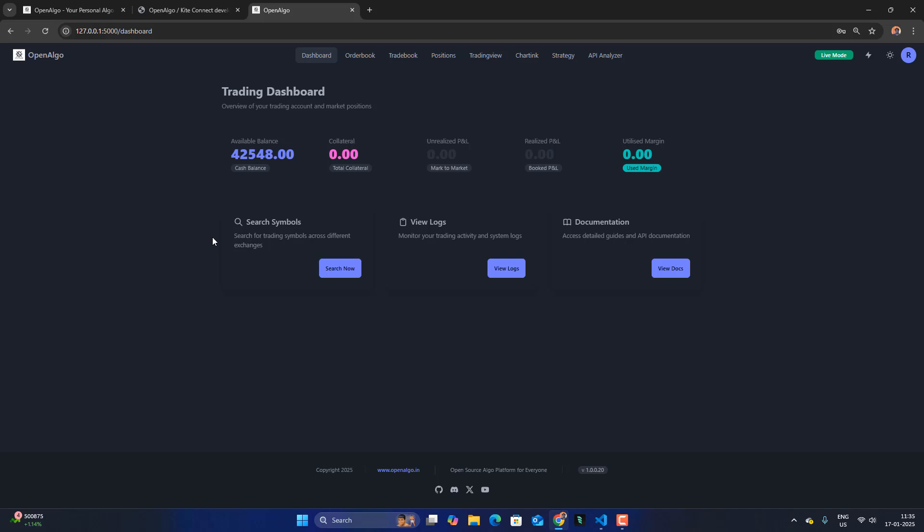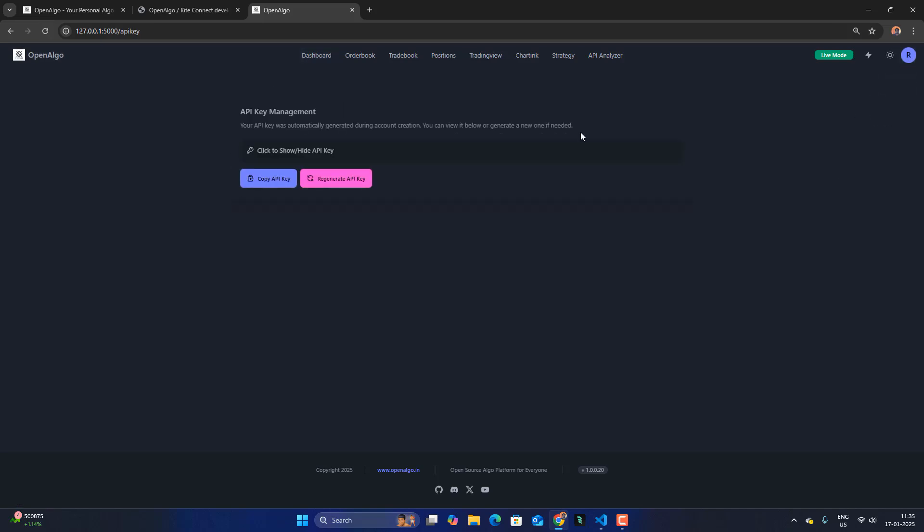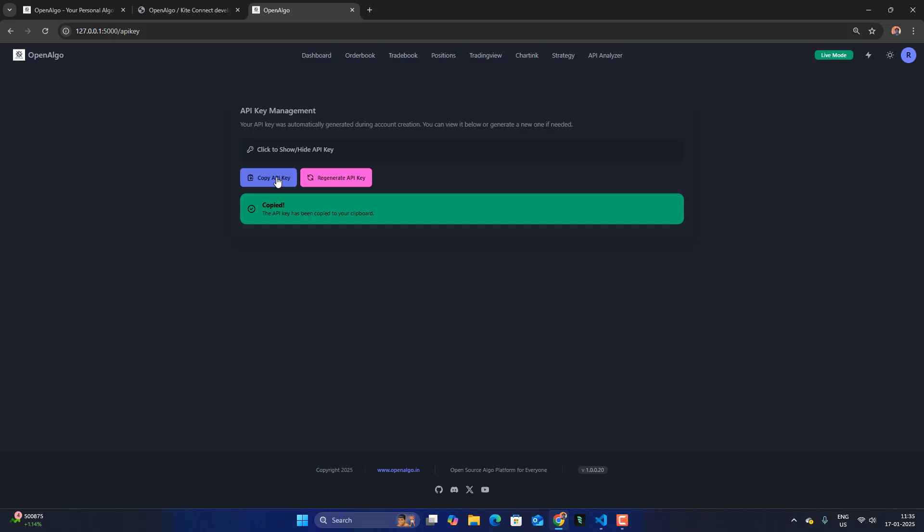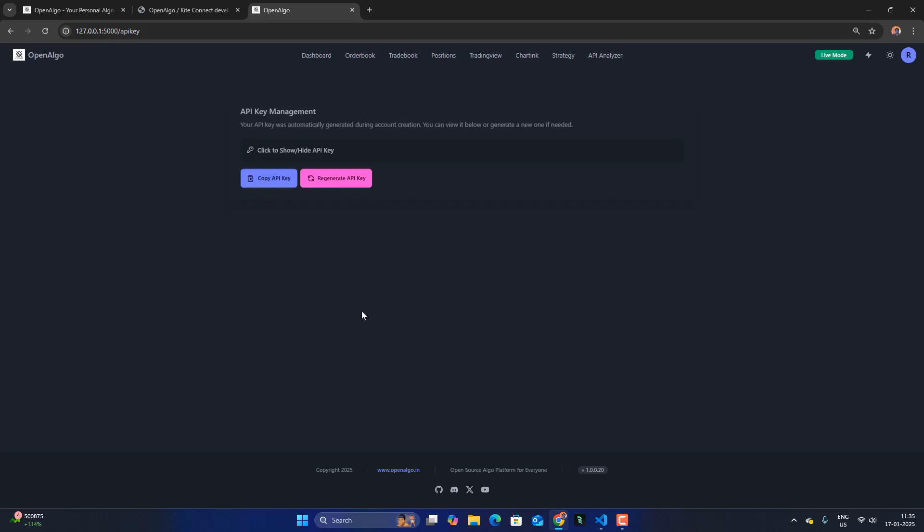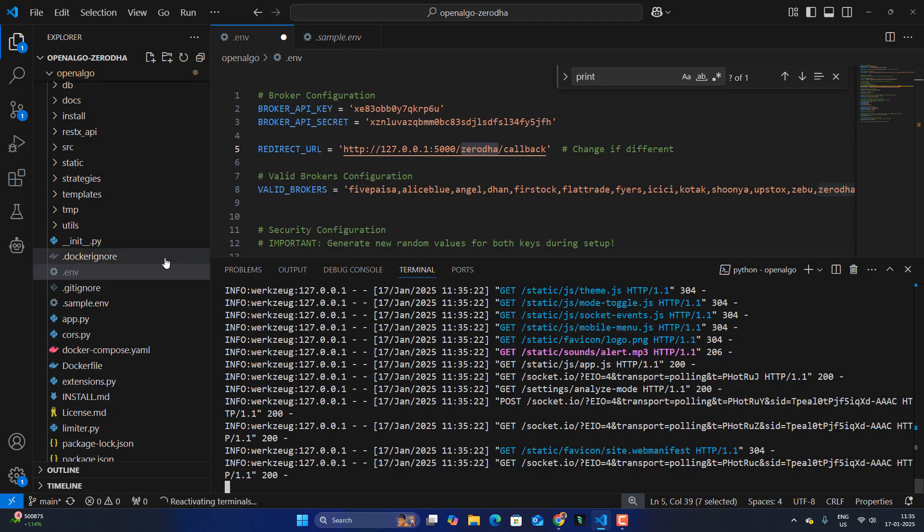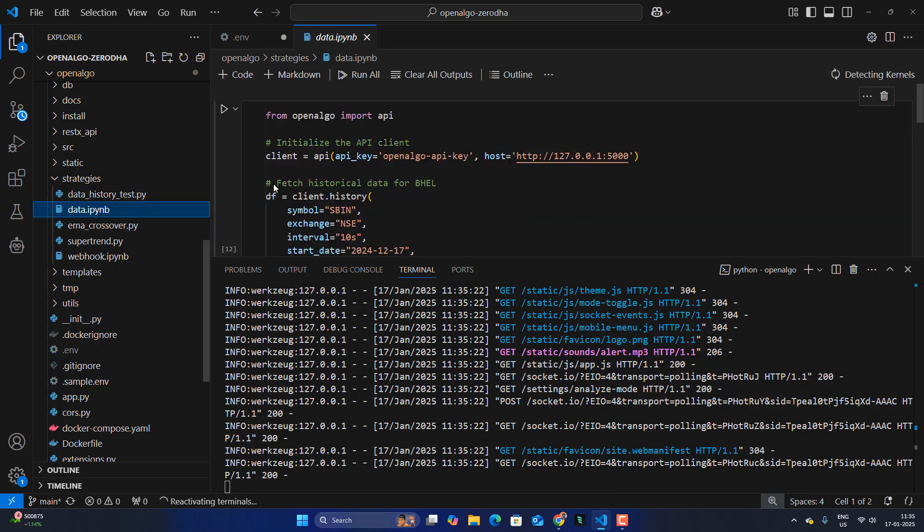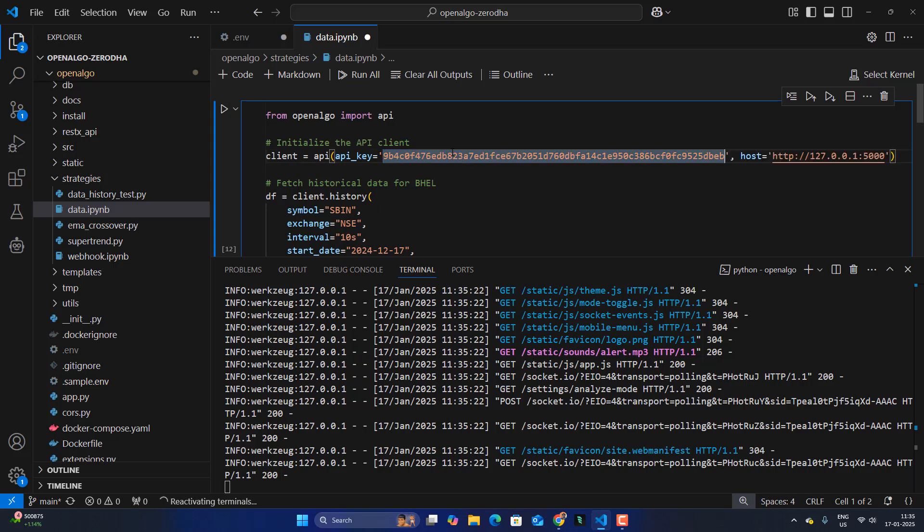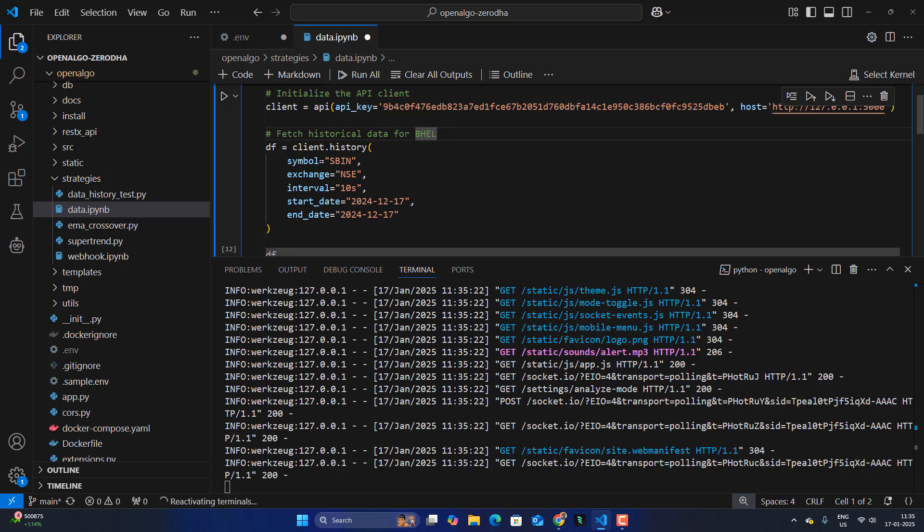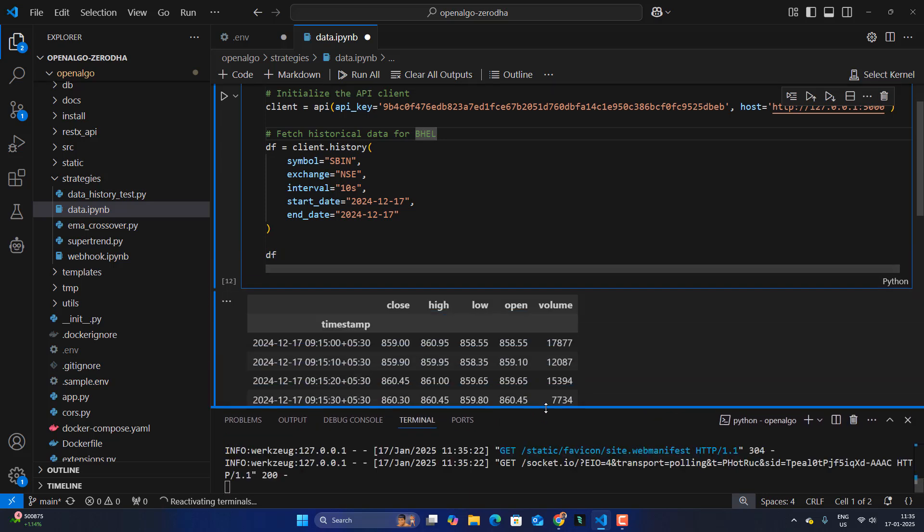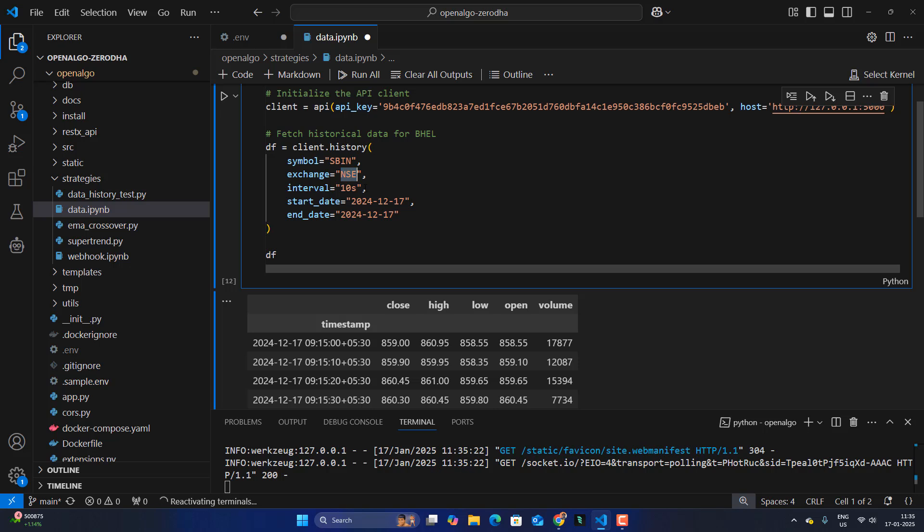So first let me go to the API key section. Copy the API key of OpenAlgo. This API key is from OpenAlgo API key, which we are going to use in our strategy section. If you go there, there is a data section. So from here, you just replace the API key here with the OpenAlgo API key. And here the data symbol, whatever symbol that we are going to get over here is nothing but the trading symbol from NSE.